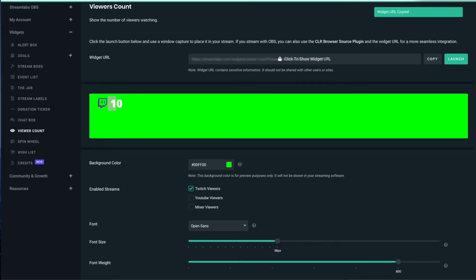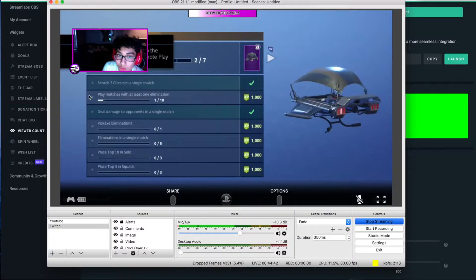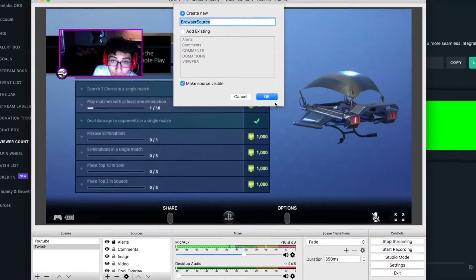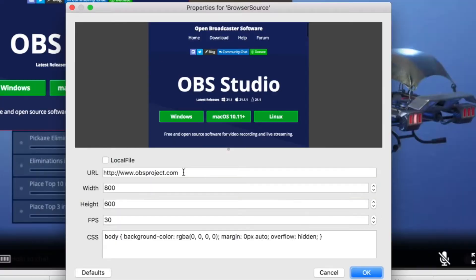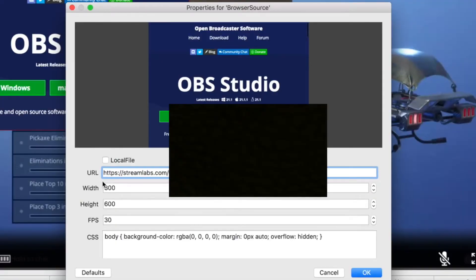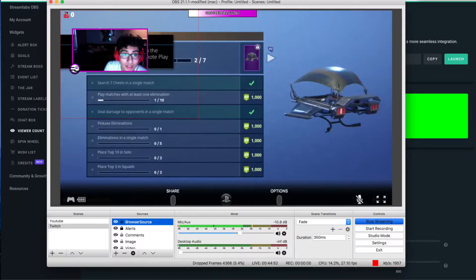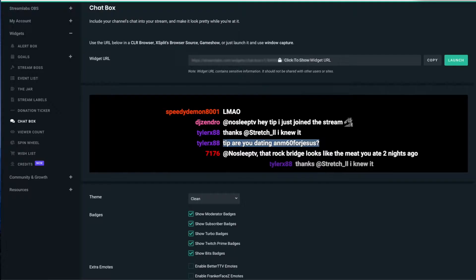For the viewer count, it's the same thing — just click Copy right here, go back to OBS, do the same thing: plus, Browser Source, and paste the URL in, then click OK. There you go — you have the YouTube viewer count added.